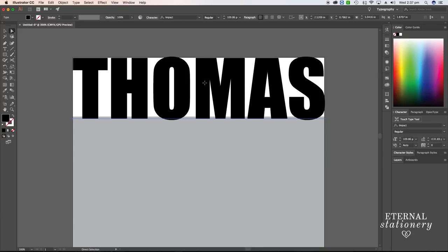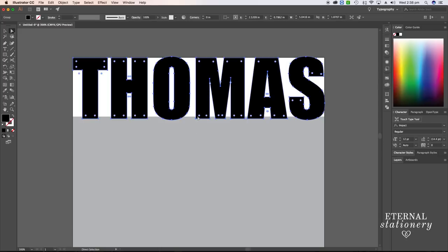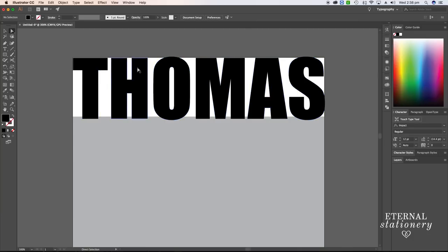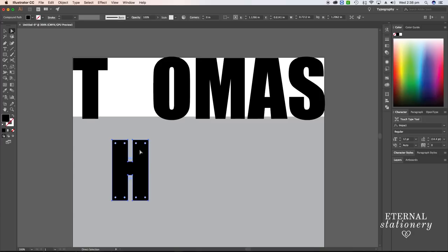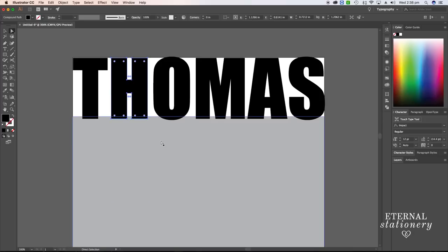To do that, I'll click on Thomas, right click on the mouse and click create outlines. Now you can see all these little points have appeared. If I click away and click one letter, it is now a shape and I can't actually type anything else in there because it's no longer text. That's what we want.